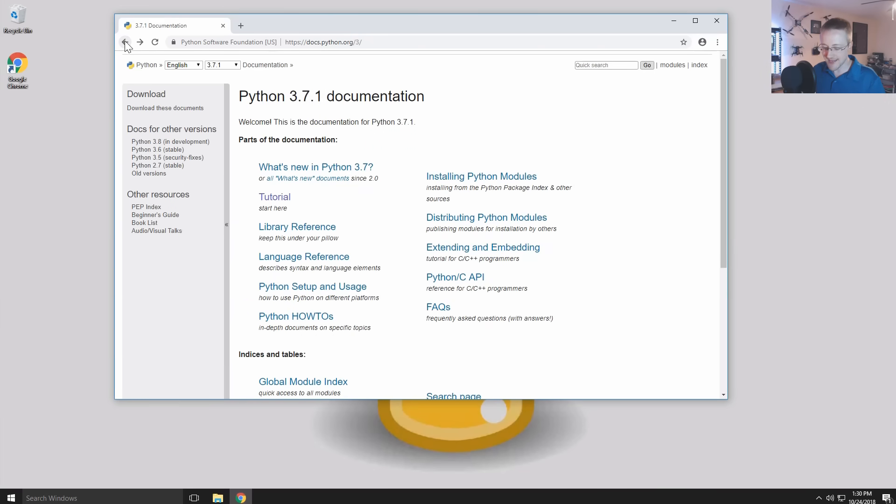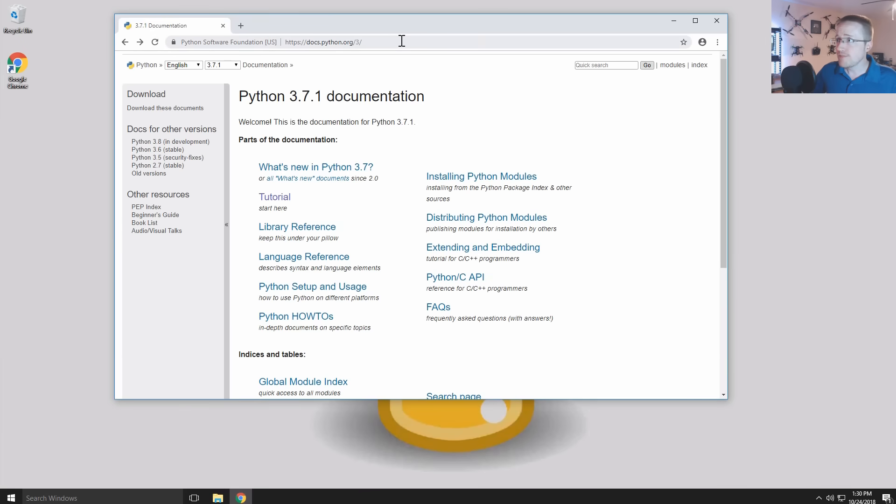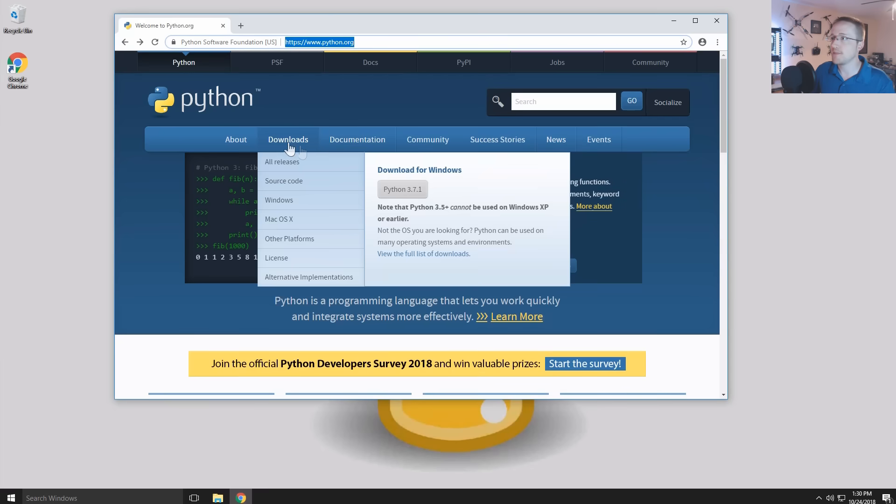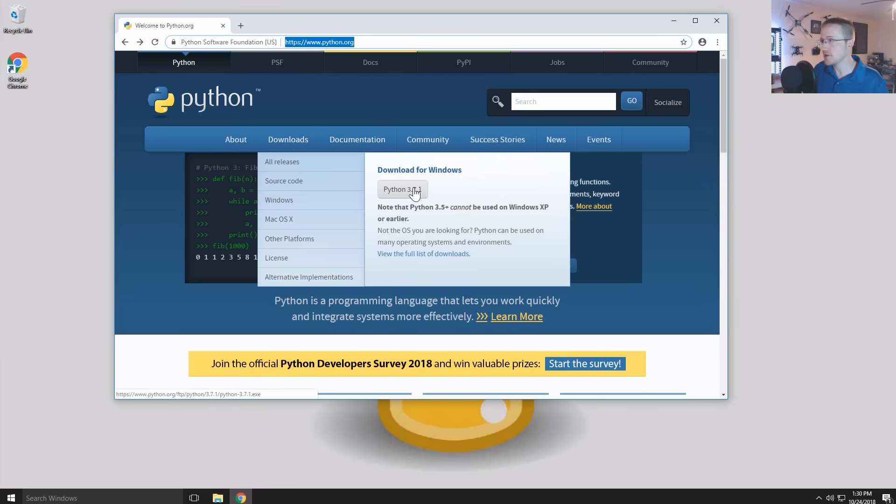Let's go ahead and get Python. I thought I hit back but I guess I didn't. So let's go to downloads and you could hit 3.7 right here.